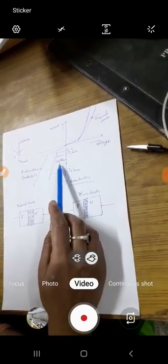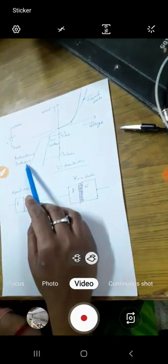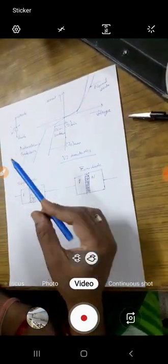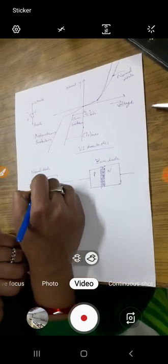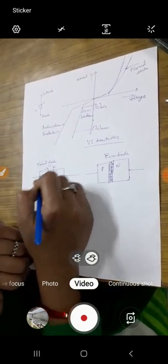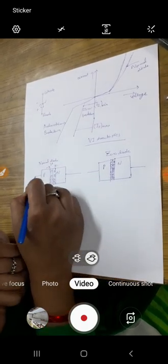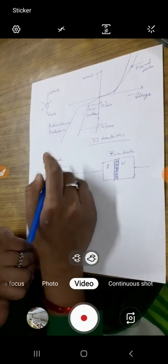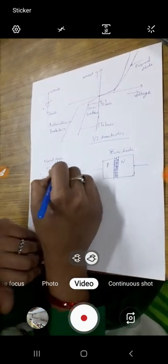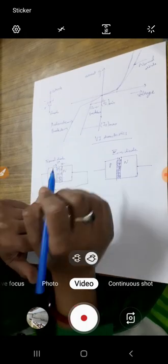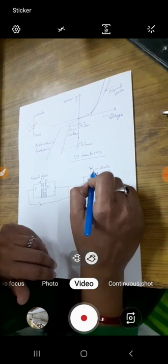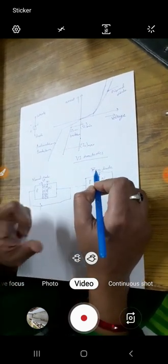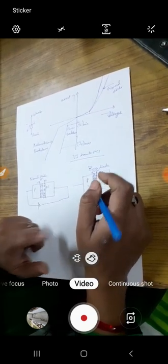The Zener breakdown is in a controlled way and avalanche breakdown is in an uncontrolled way. Whenever we are fabricating a diode, a space charge region forms so that there is no flow of current through the diode. As soon as we apply a supply in forward bias mode, this width will shrink and some current will flow. In the case of Zener diode, since the doping on both P and N sides is very high, the space charge width is very thin. So after applying a small constant voltage, direct rupture of bonds will occur.